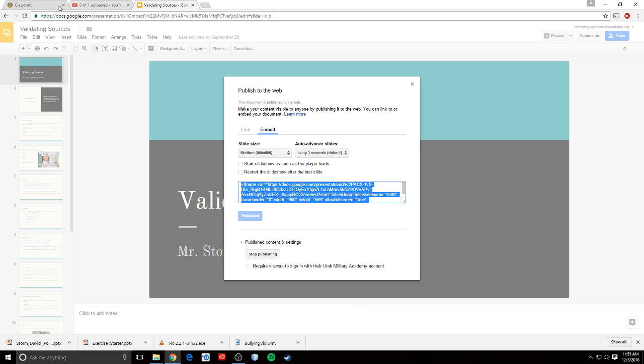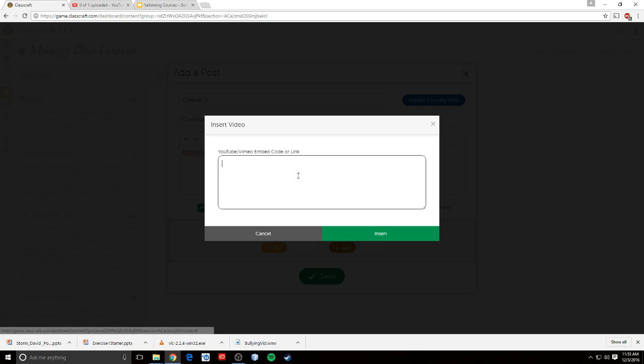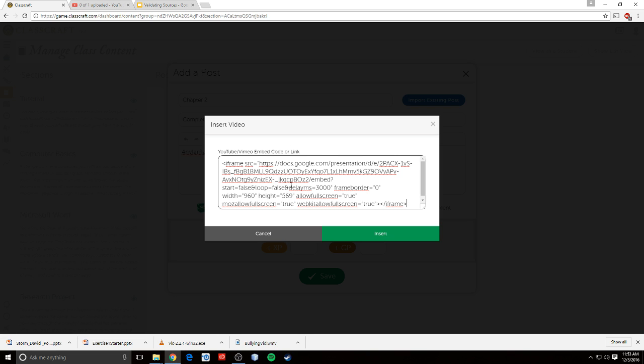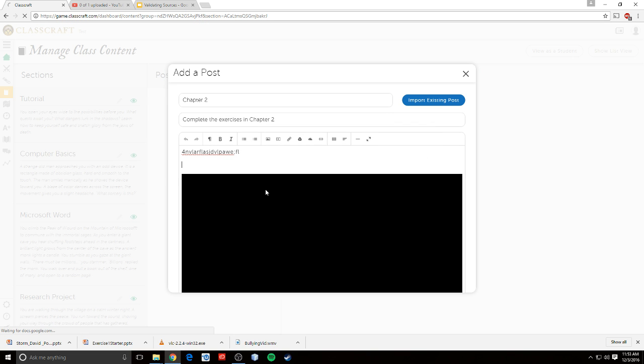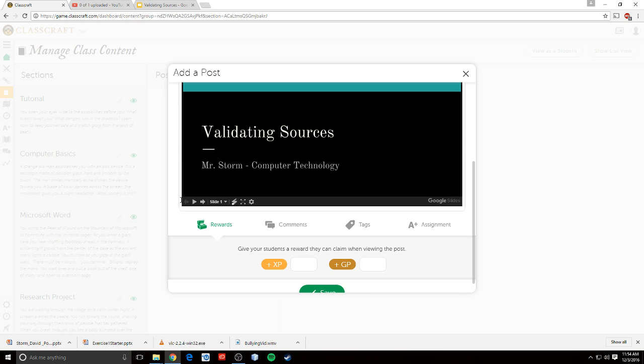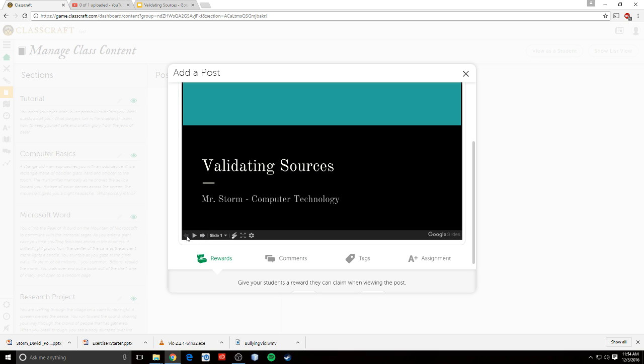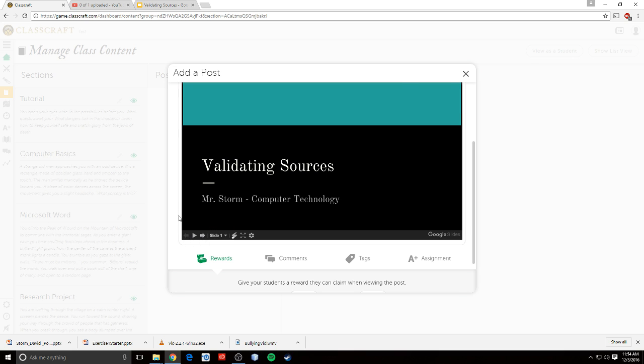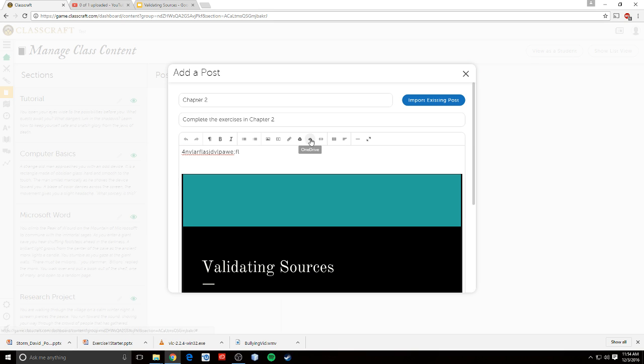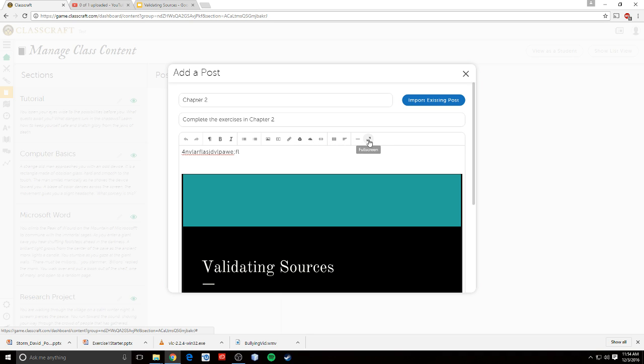If I put that in ClassCraft, if I go to insert video and I put the embed link in there, it actually embeds the slides for me. So I know it says embed video, but you can also embed PowerPoint or Google Slides presentations as well. You can add files or files from Google Drive or OneDrive. You can add links and stuff like that.